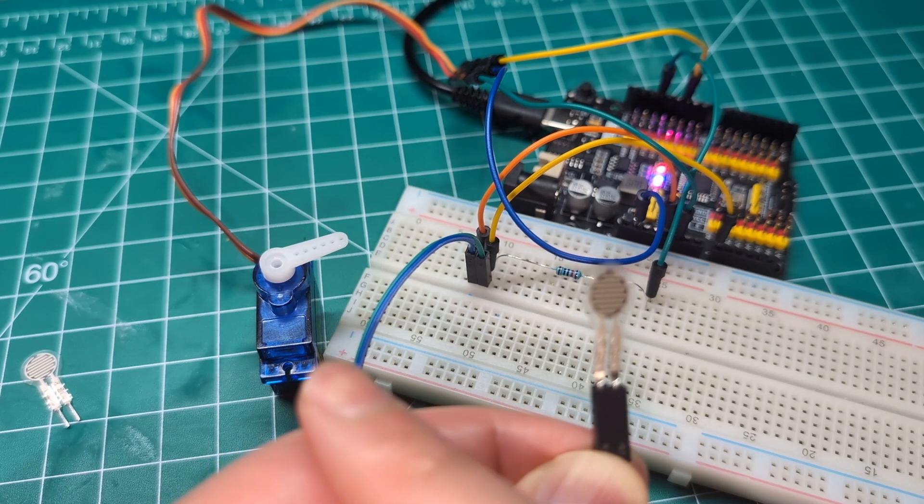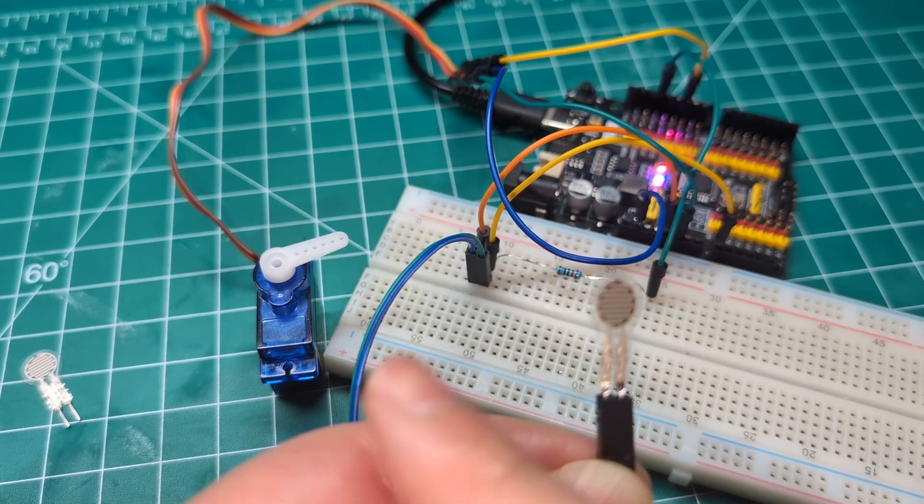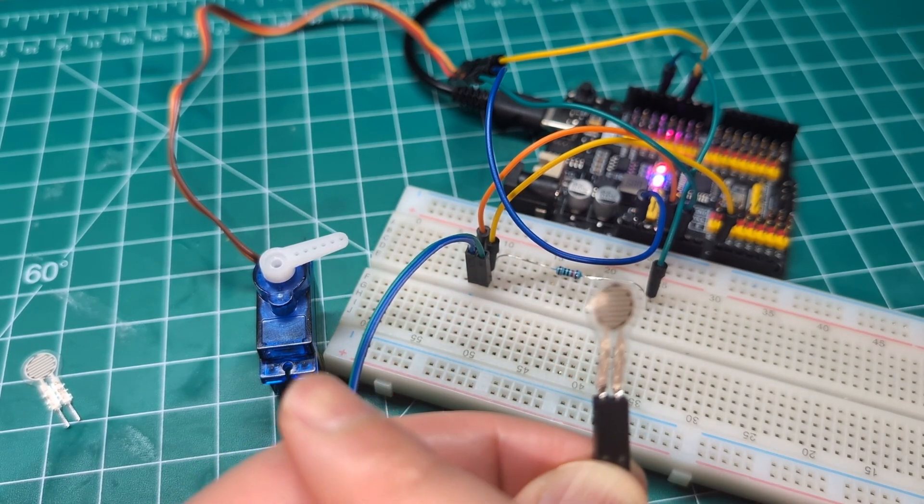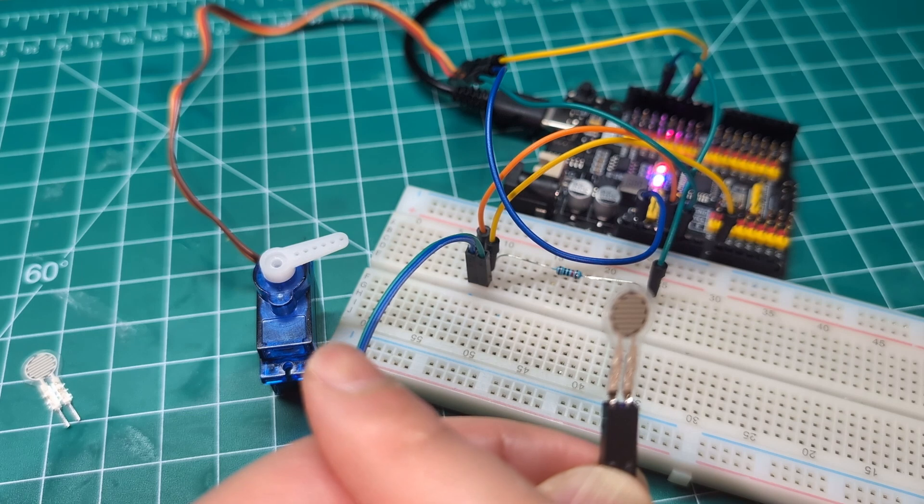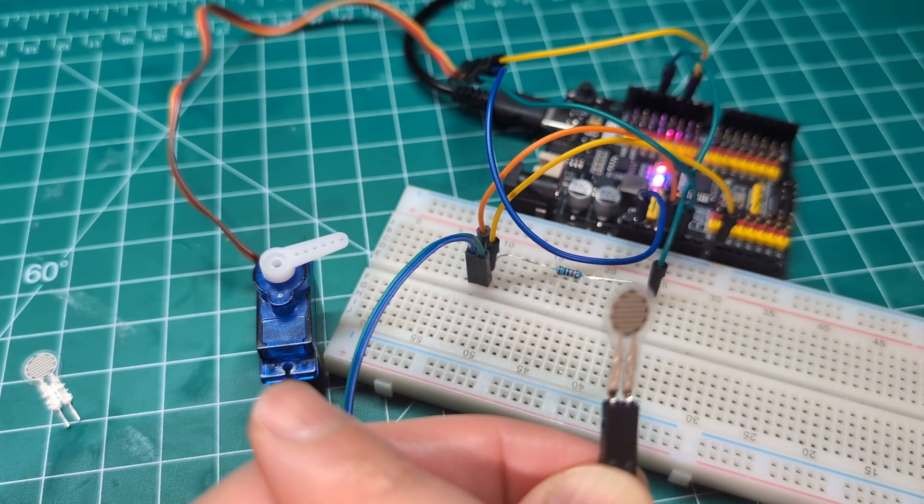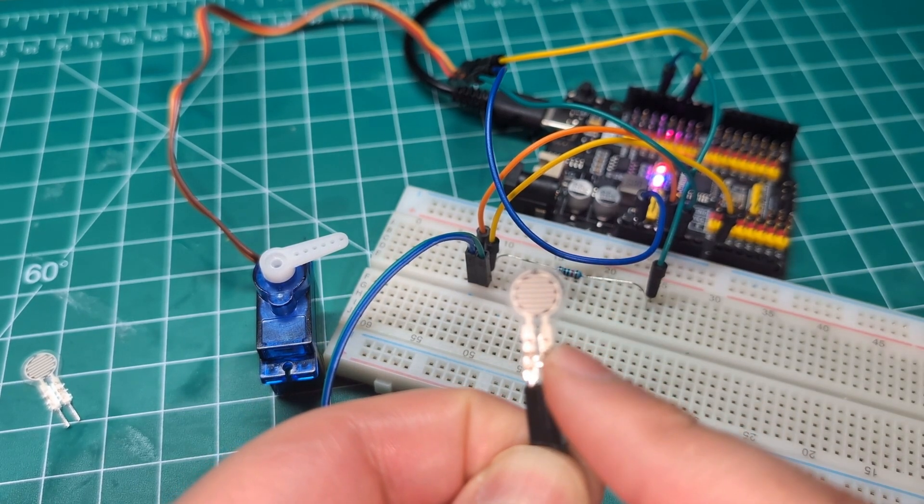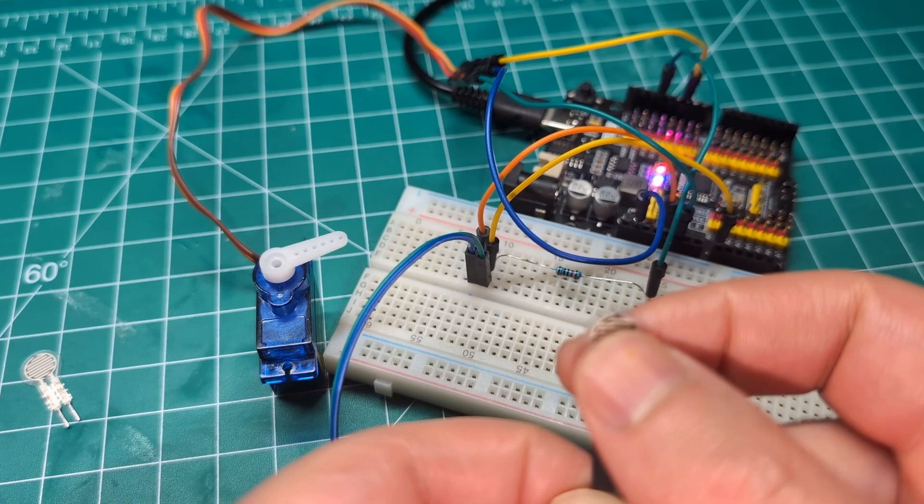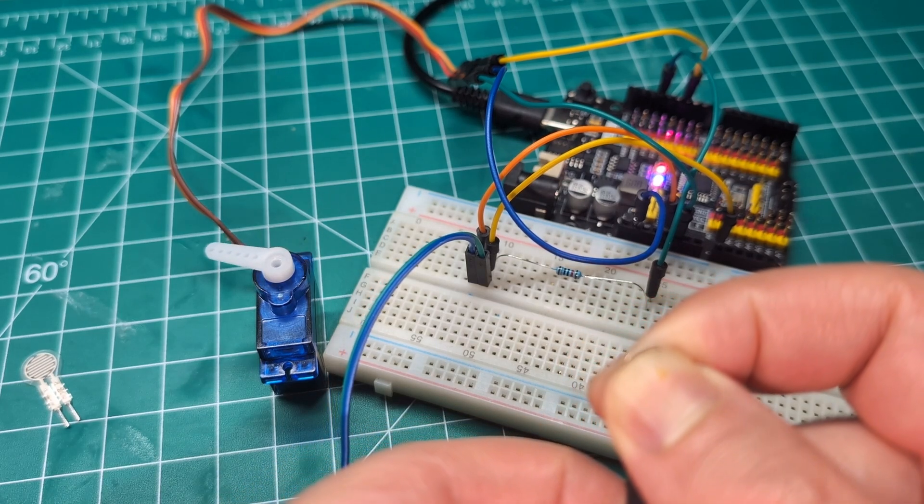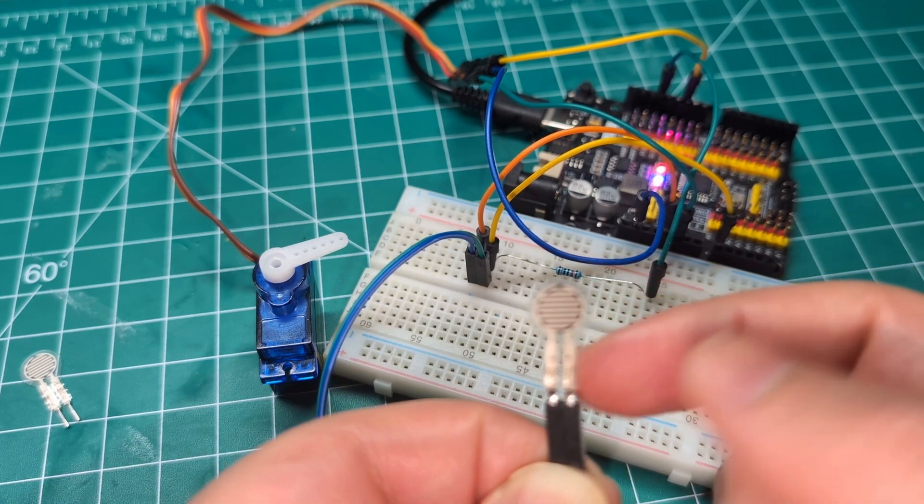Don't worry about the servo right now. I'll give you the code. I have other videos explaining how that is connected to the Arduino and how it works, but I'm just trying to show you how this works and how you can use it in your applications.